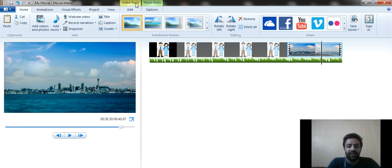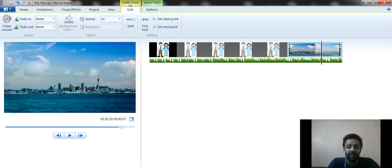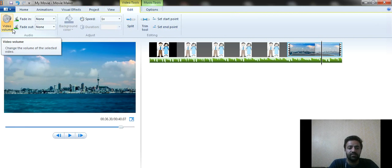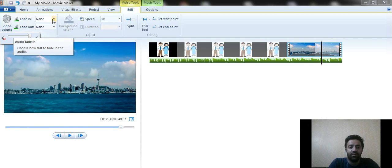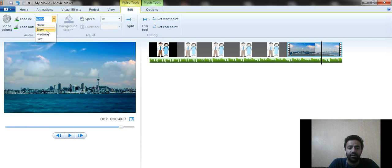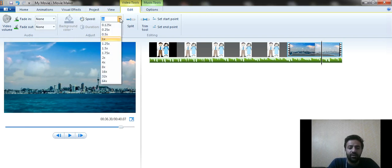You can see different options highlighted in the top bar — for example, Video Tools and Music Tools. When you click on Video Tools, it shows options such as adjusting the video's back volume — you can increase or decrease it. You can also set a fade in or fade out effect when the video starts. For example, a slow fade in can be applied from this option.